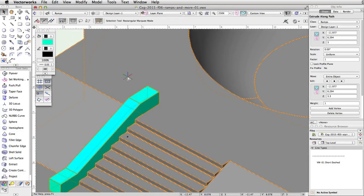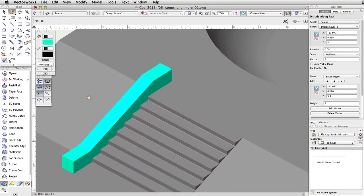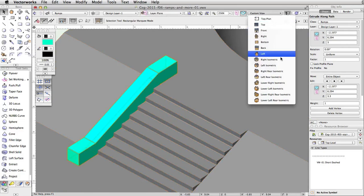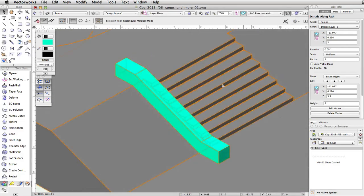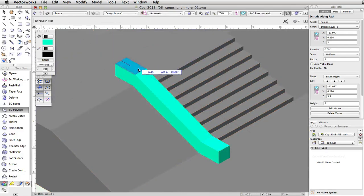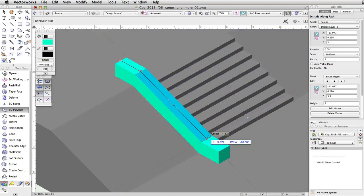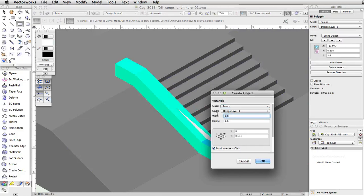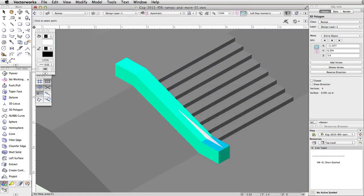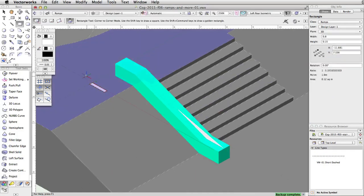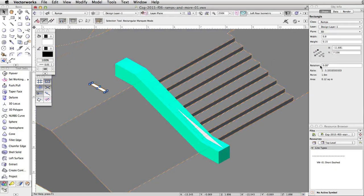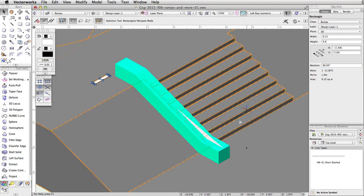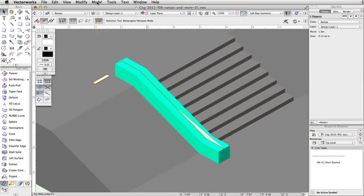Next, we will use the same procedure to create a top for the ledge. Switch back to a left rear isometric view. Use the 3D Polygon tool to create a path along the top of the ledge base. Then use the rectangle tool to draw a profile that is 0.8 in width and 0.15 in height. Make sure the rectangle is parallel with the edge of the stairs. If the rectangle is not parallel, adjust the rotation in the Object Info Palette. Now use the Extrude Along Path command to extrude the profile along the path.